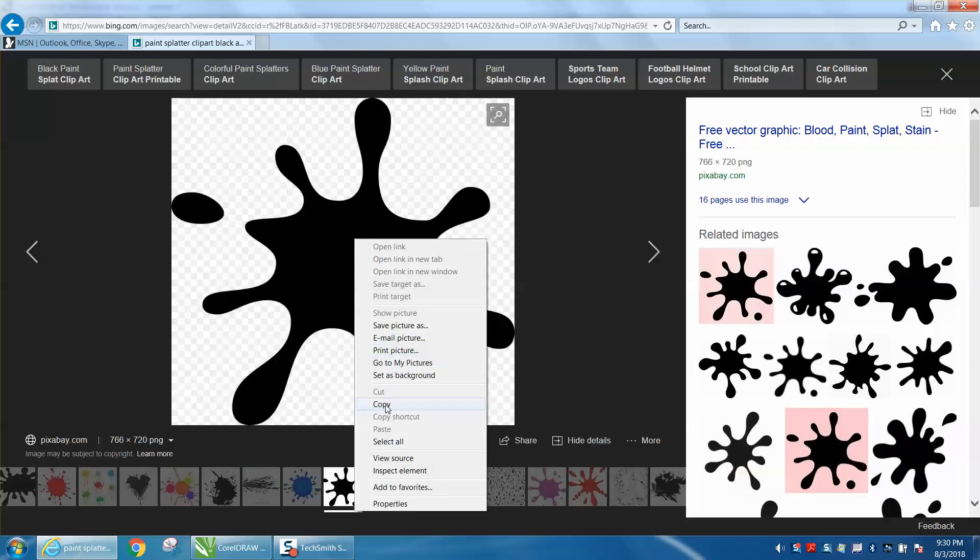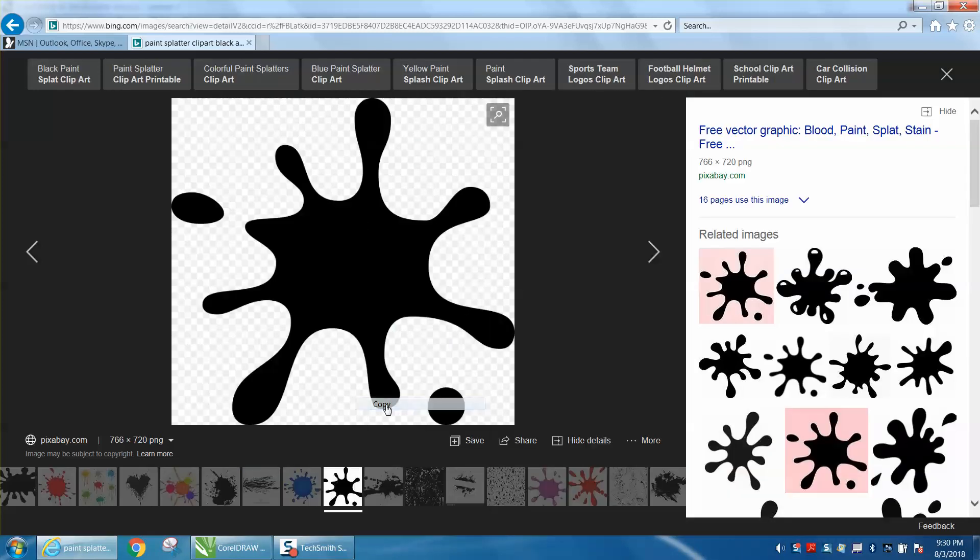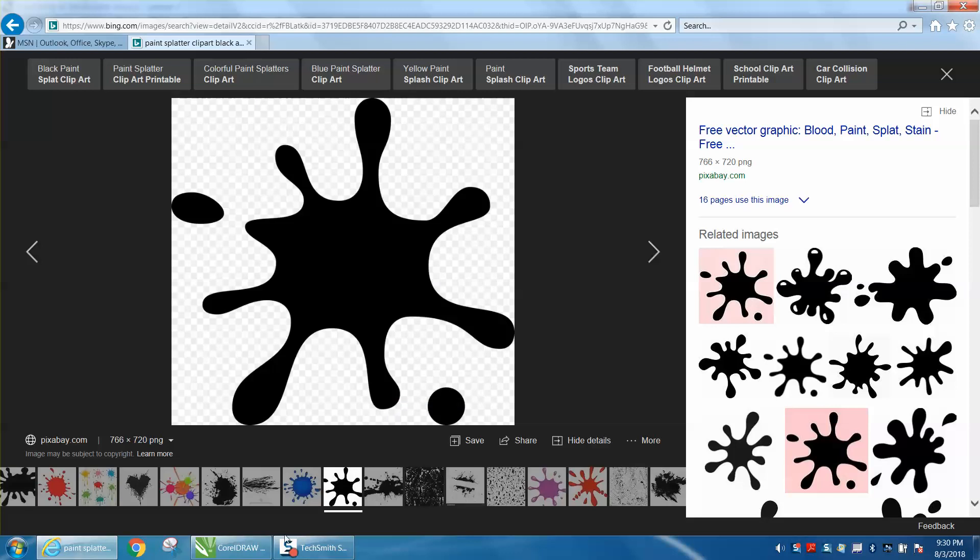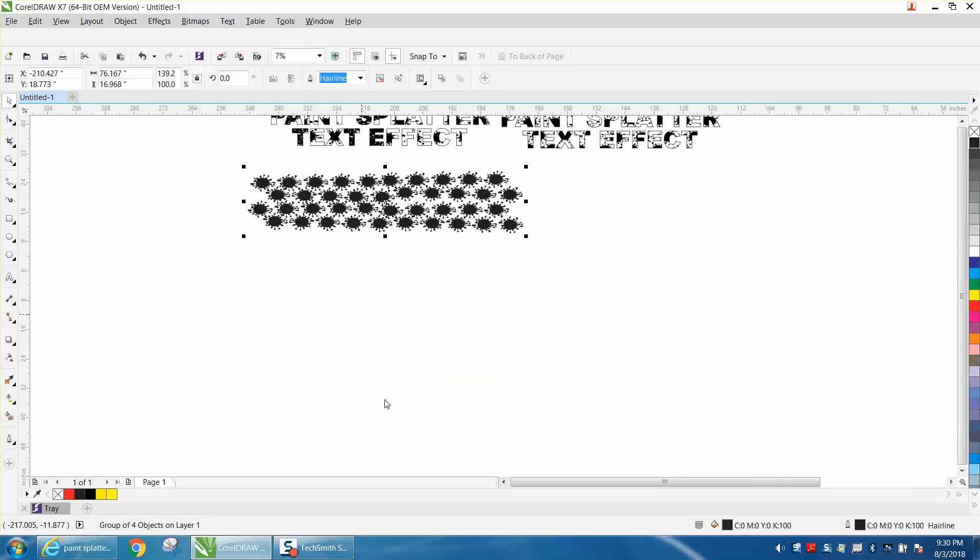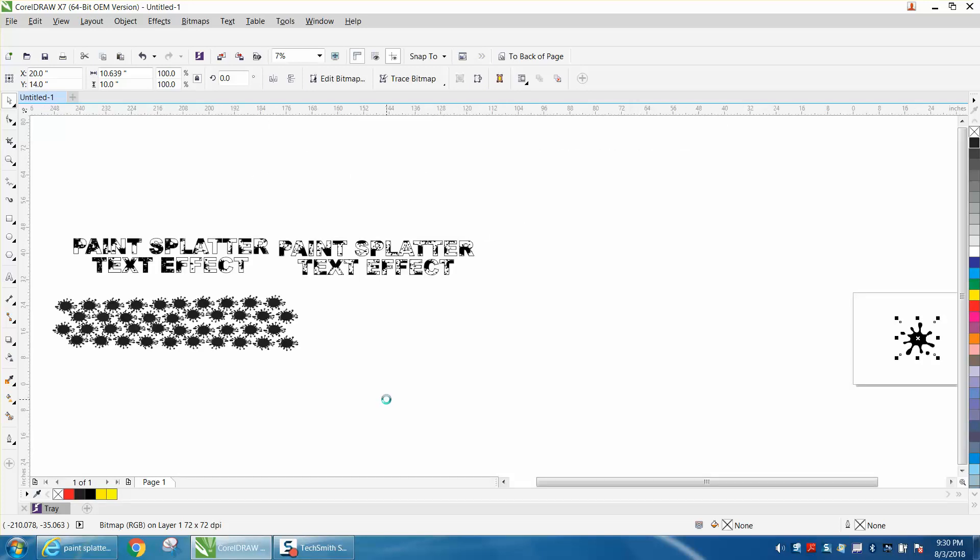Then I'm going to right click on it and I'm going to copy it. You don't need to save it. I'm going to bring it into Corel, right click, and paste. Now Corel puts it in the center of the page. I'm way off the page for some reason. I'm going to hit F4 and there it is way over there.